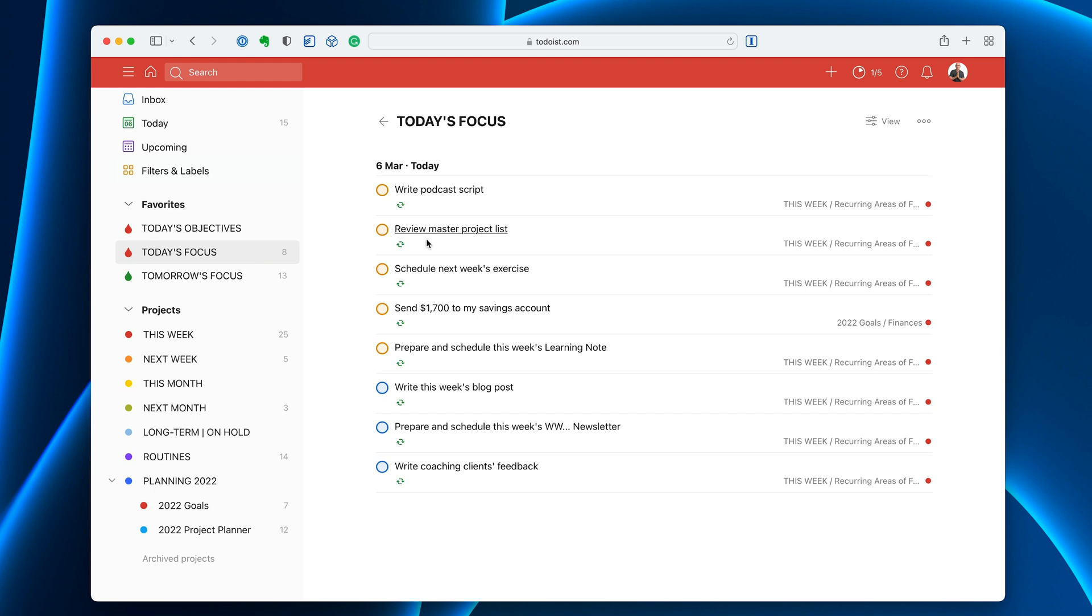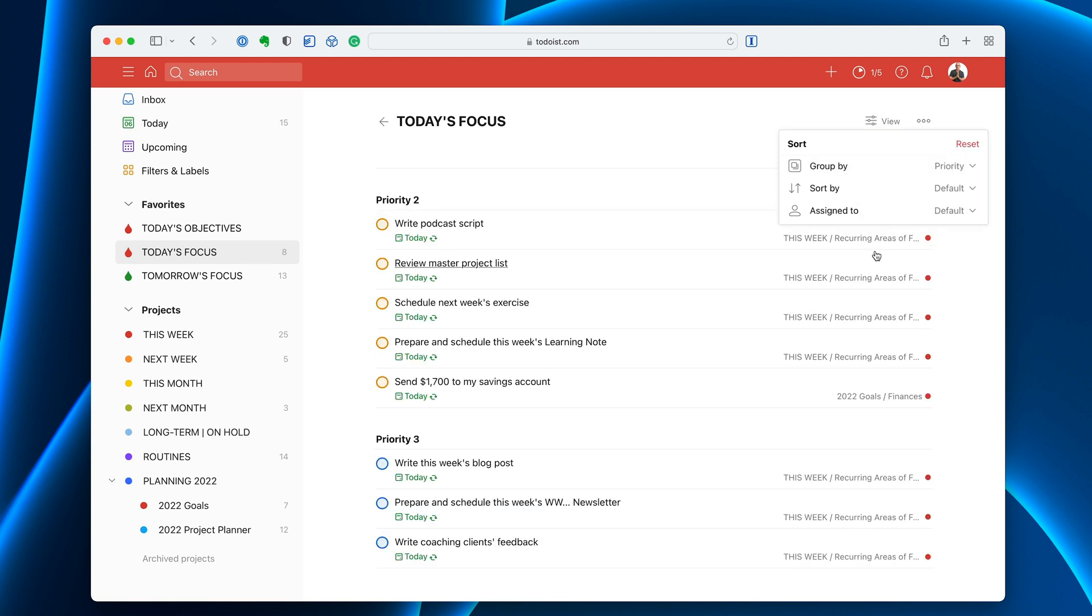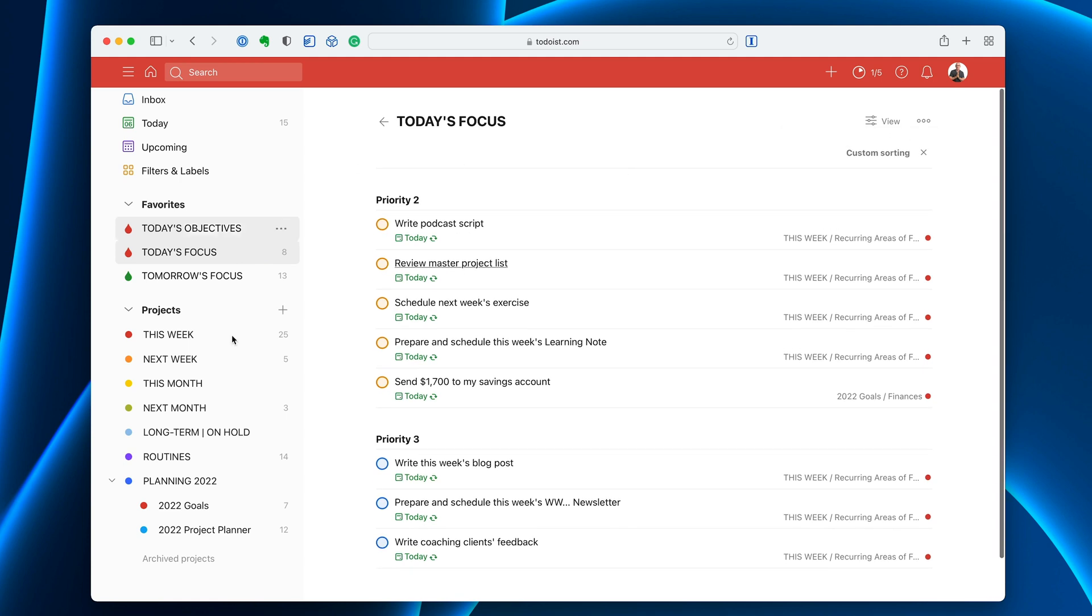I can click on today's focus and it will give me today's focus. Now once again in here I just have these set up by default view. What I like to do particularly with this is I'm going to again group by priority because that makes my life so much easier. I can instantly see, I can focus on this area and it's organized nicely.